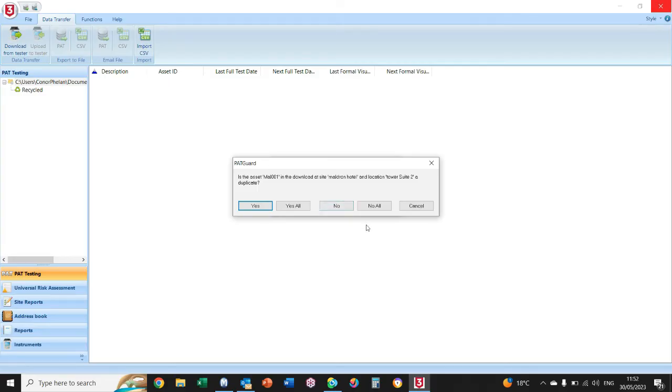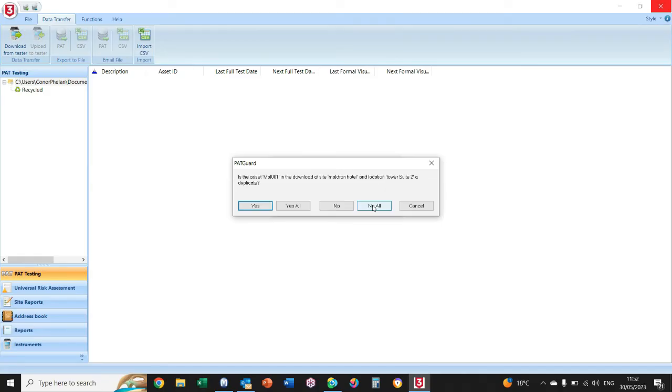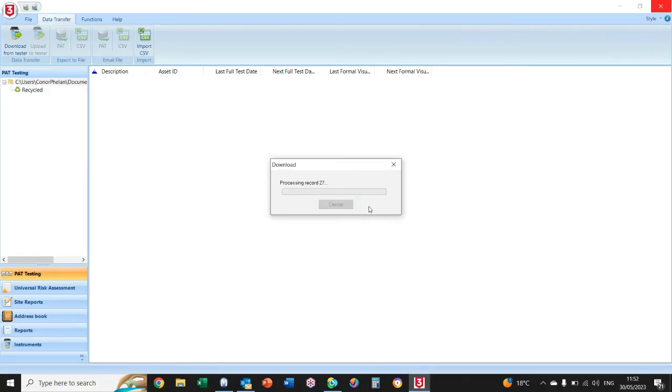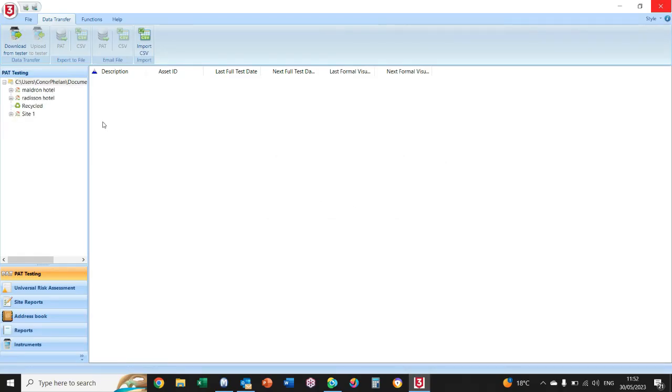On this occasion, I have a couple of duplicates just from doing a few courses and stuff like that. There might be a few duplicates in it, but normally this wouldn't be the case—we always try to avoid duplicates when using PAT ID numbers. On this occasion, I'm going to select No to All.